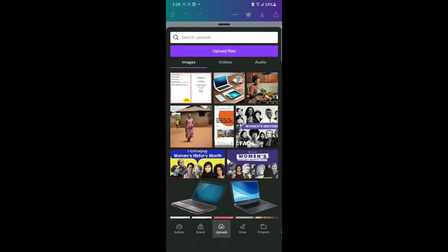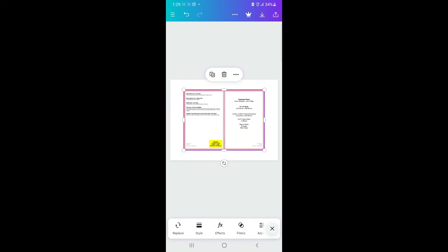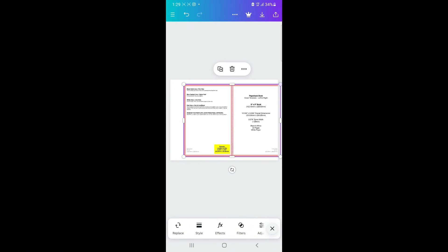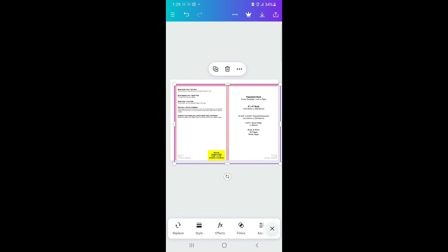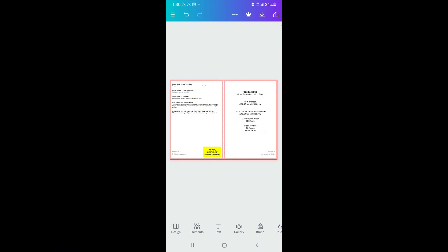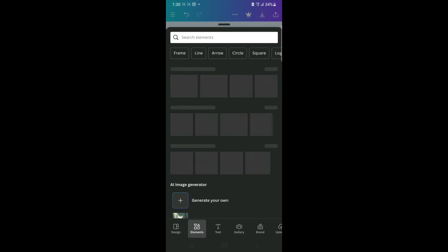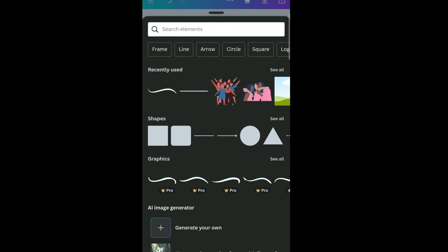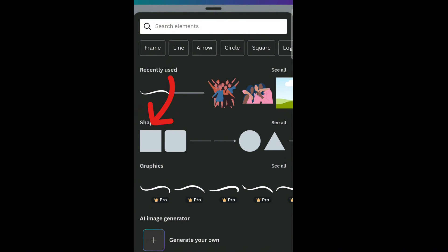Tap on the image and it will be inserted. Use your finger to drag the corner points until it fits the page. Next, go to the bottom, scroll to 'Elements,' and click on it. Go to the search bar and type 'Shapes' — or select the square shape if it's already available.